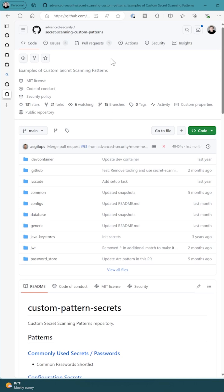I want to point out this great repo from the advanced security team called Secret Scanning Custom Patterns.